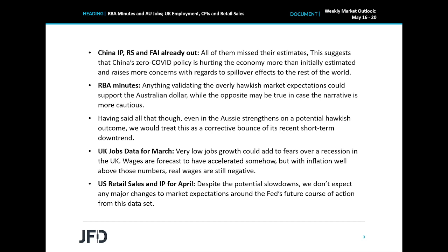A few hours later, during the European session, the UK employment report for March is coming out, with the unemployment rate expected to stay unchanged at 3.8%, the net change in employment to show that the economy has gained 5,000 jobs in the three months to March, compared to 10,000 in the three months to February. Those numbers are very low compared to the period from July to October last year, and following last week's disappointing GDP data, they add to fears over a recession in the UK economy next year. Remember that those concerns have officially been expressed by the Bank of England at its latest monetary policy meeting, with officials projecting a 0.25% contraction for 2023.